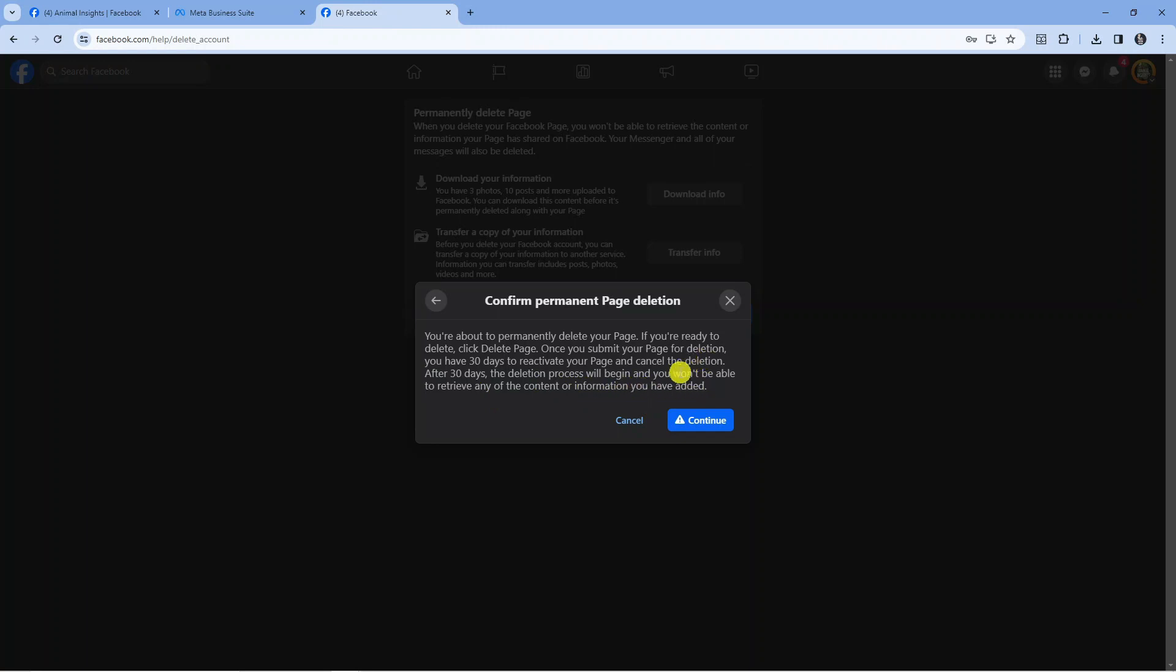When you submit this request, you have a 30-day cooling-off period. If you change your mind, you can reactivate your page. However, if you want to fully delete your page, you need to wait until after 30 days, and then it will be deleted.